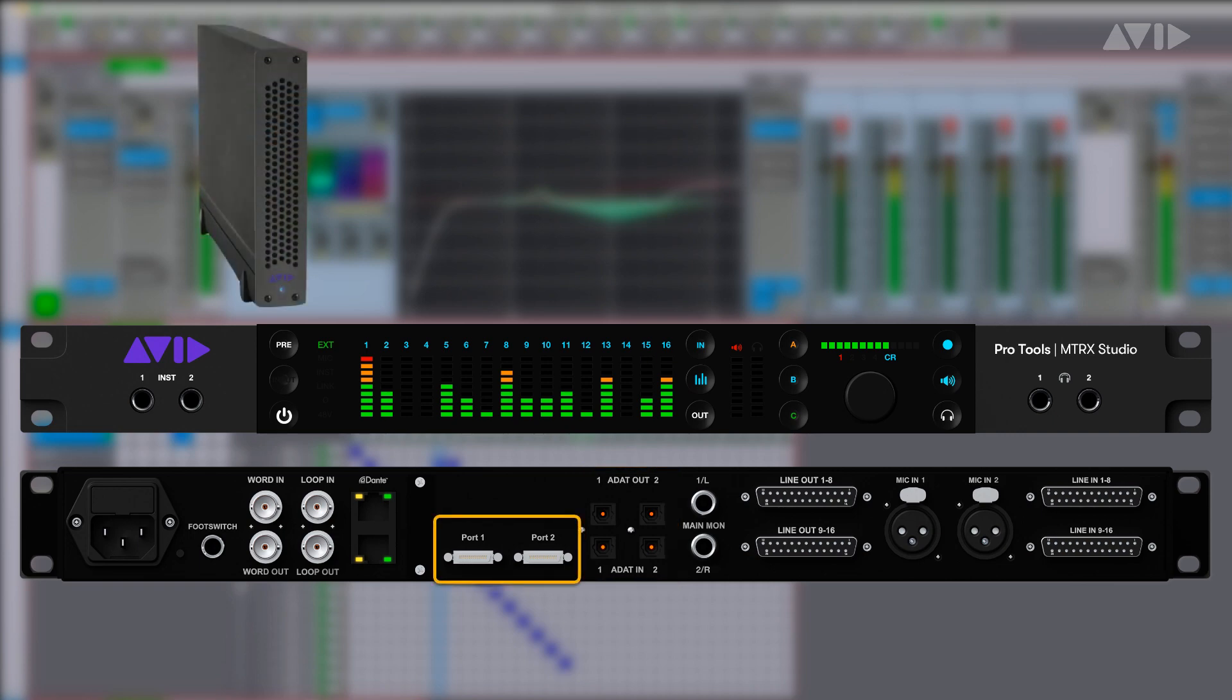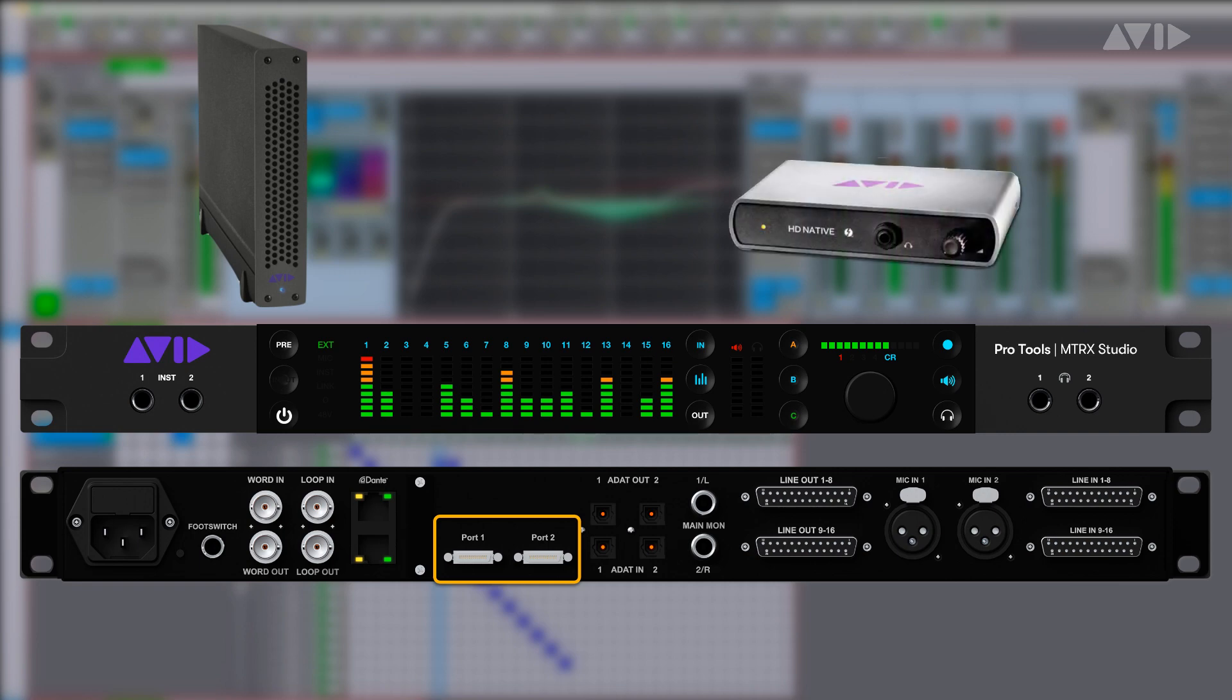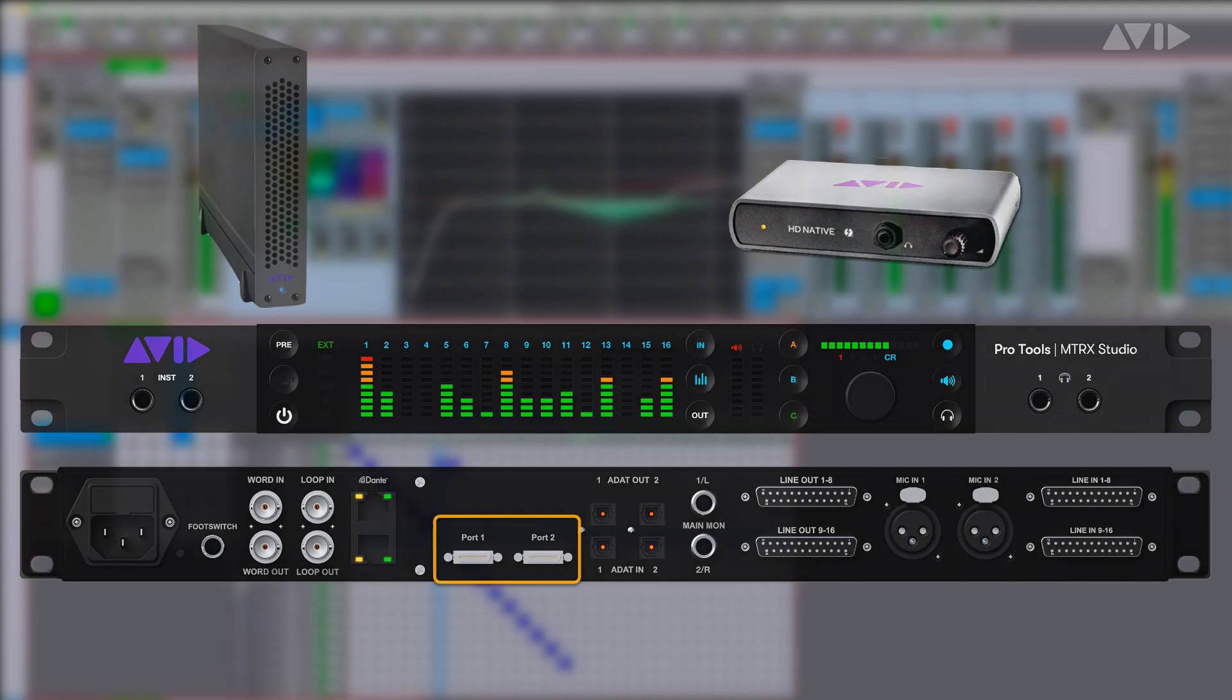Matrix Studio can be attached to a single HD native or HDX engine for a full 64 channels of audio in and out of Pro Tools at sample rates up to 192 kHz. It's also possible to attach a single Matrix Studio interface to multiple HDX or HD native systems, allowing users to stream audio between the systems with a simple patch made in Dadman software.